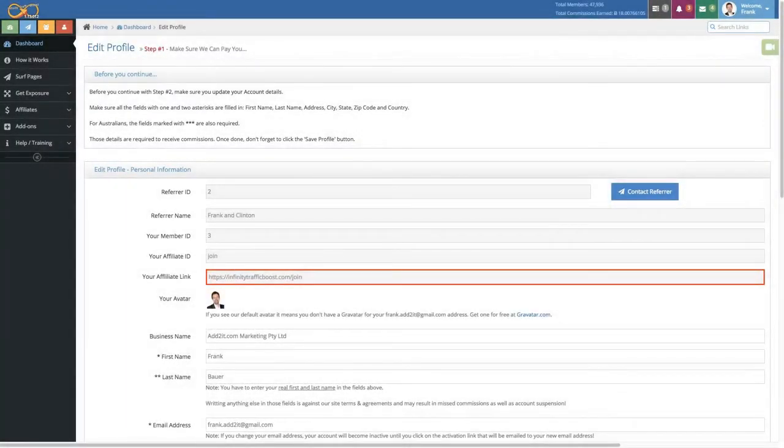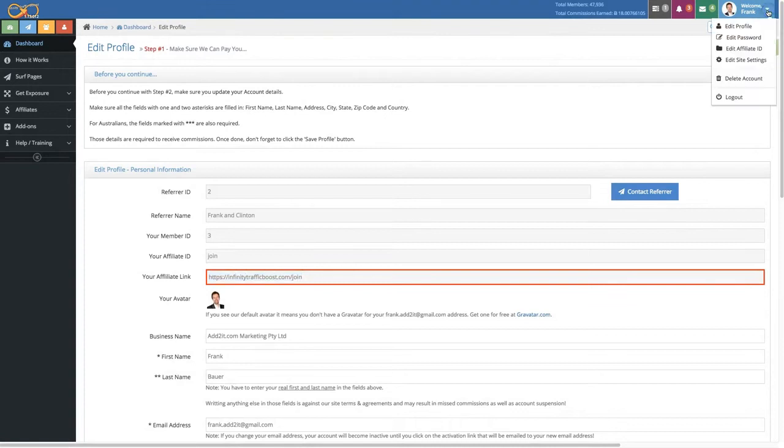Hi, in this video we're going to cover the edit profile section that you can find when you click on the little arrow next to your avatar and then choose edit profile.